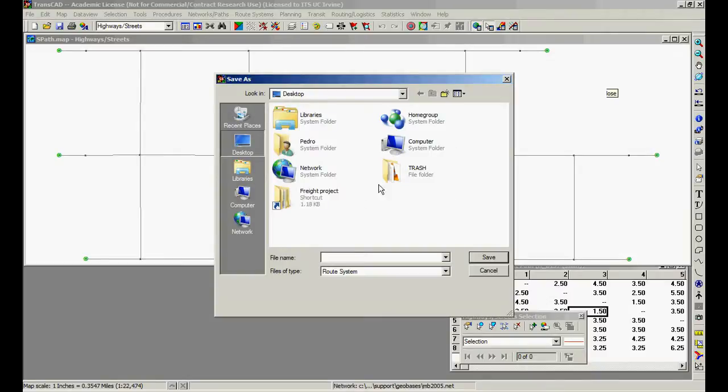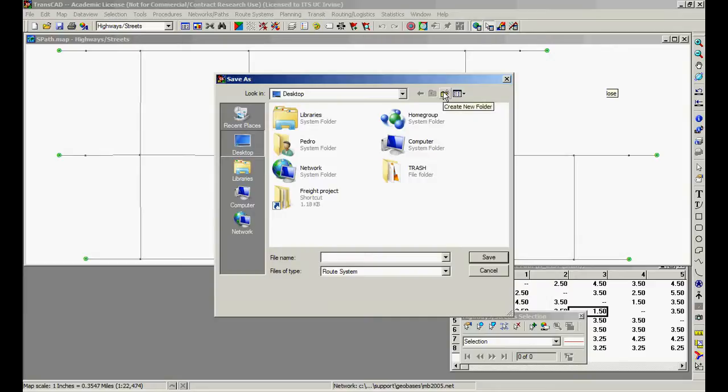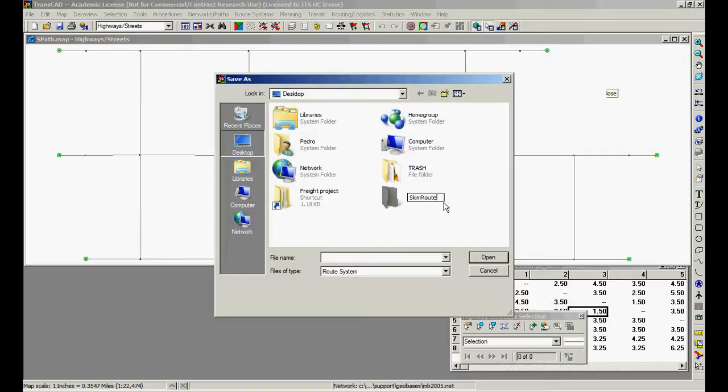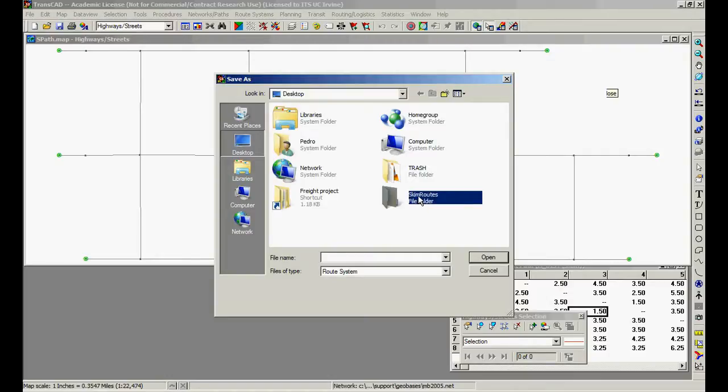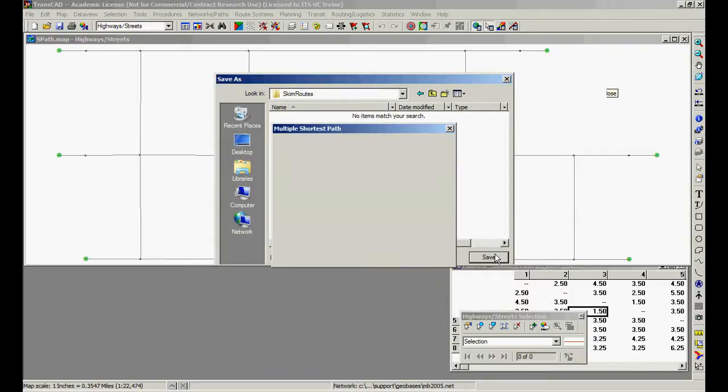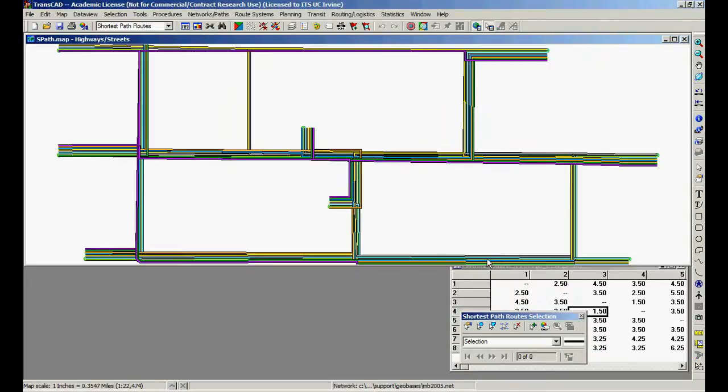We're going to generate a set of files here, so I recommend you to create a new folder called skim routes, or whatever name you find adequate. Skim routes, press save. This is the result.